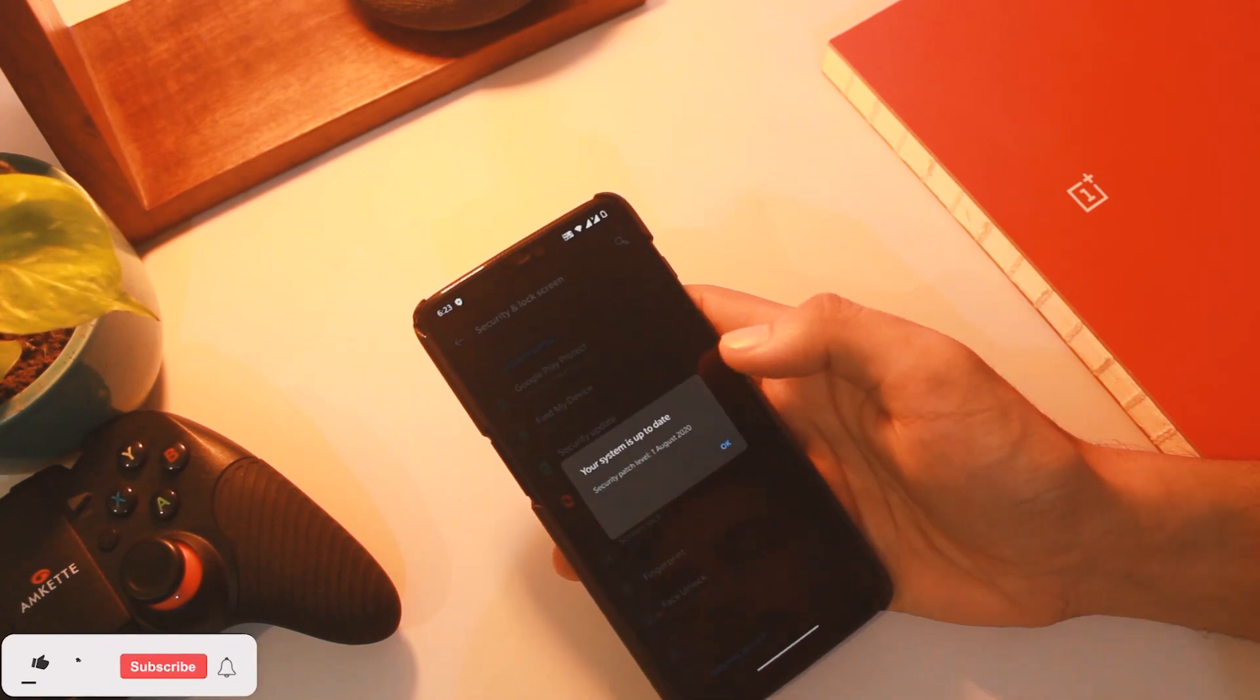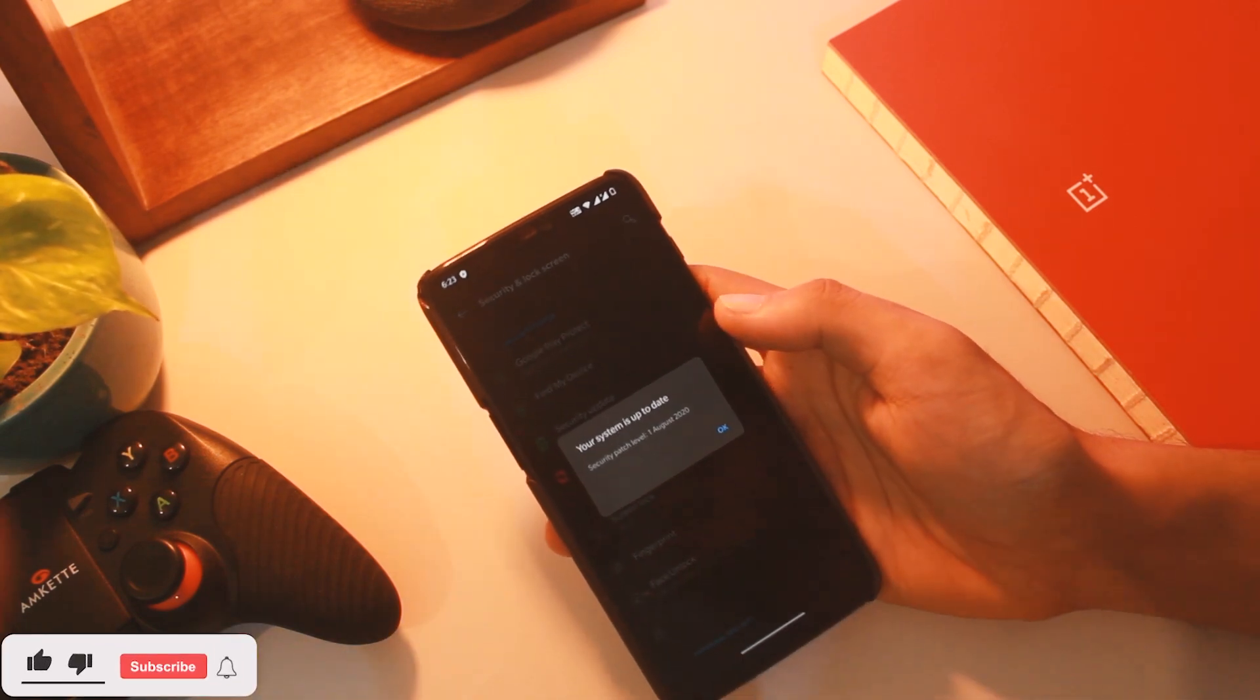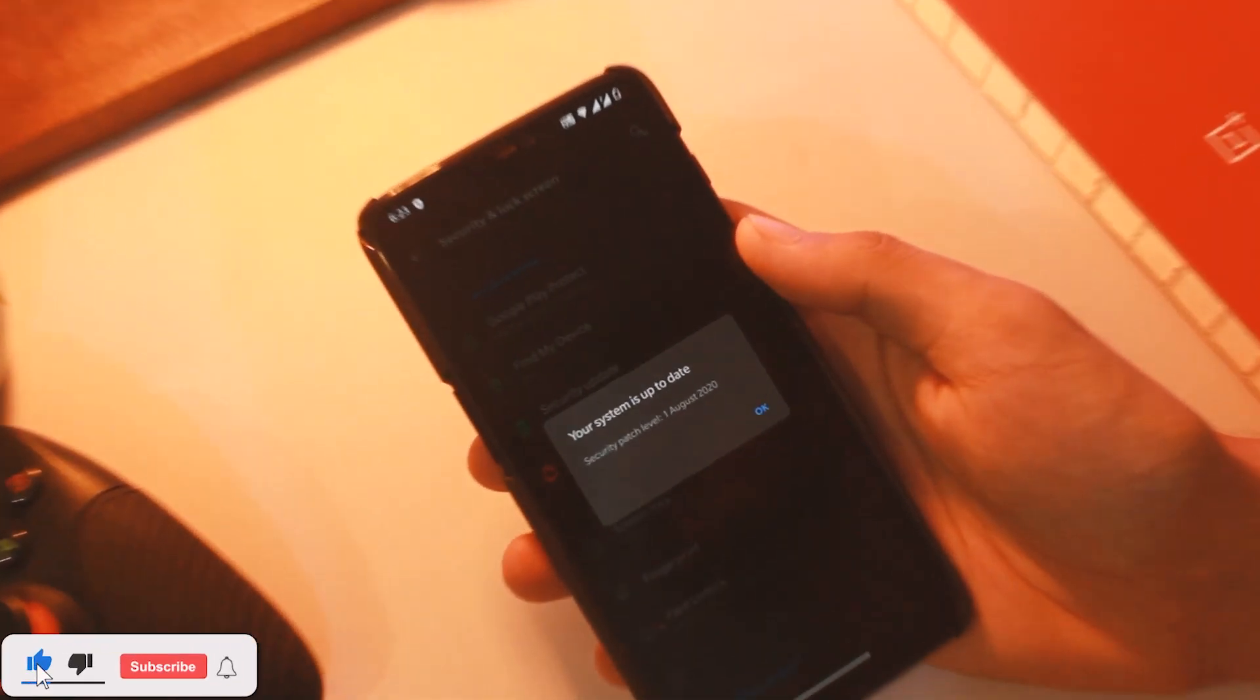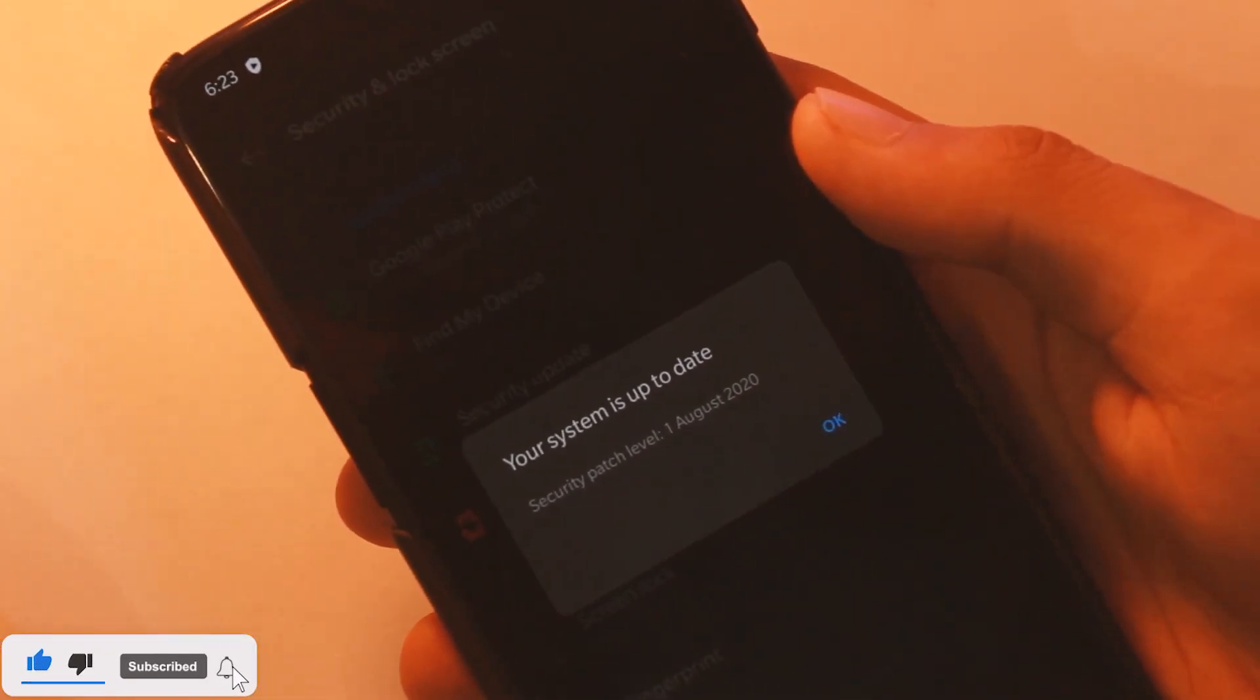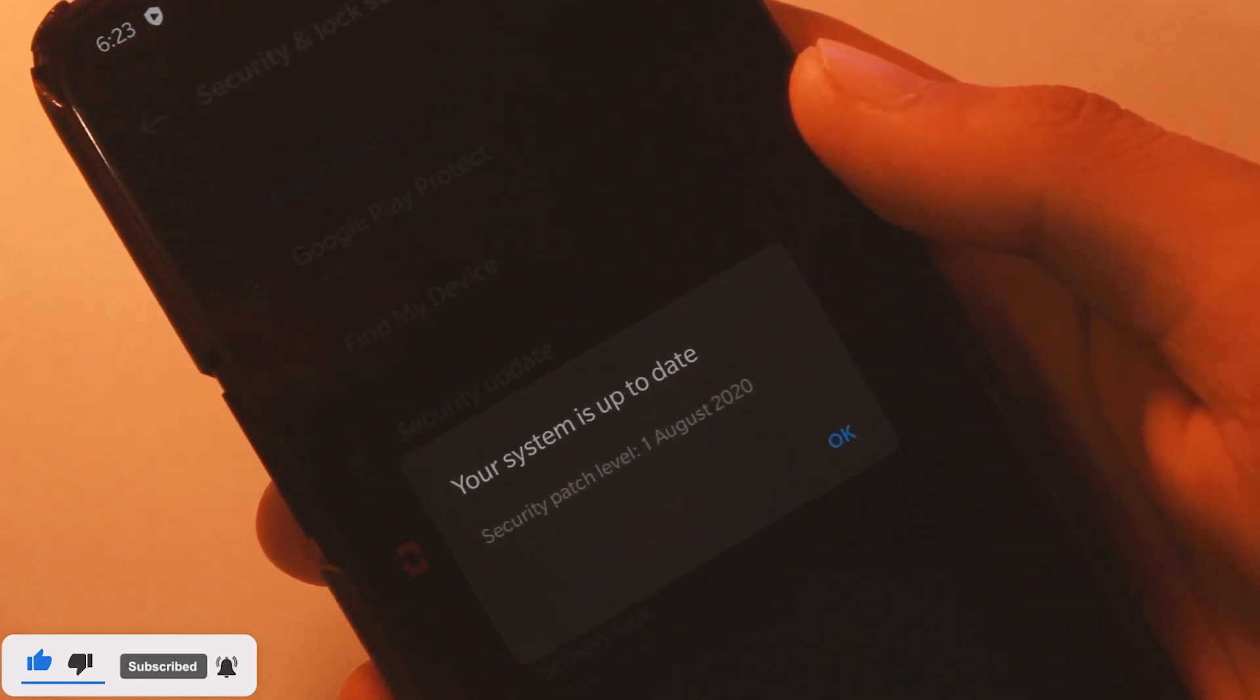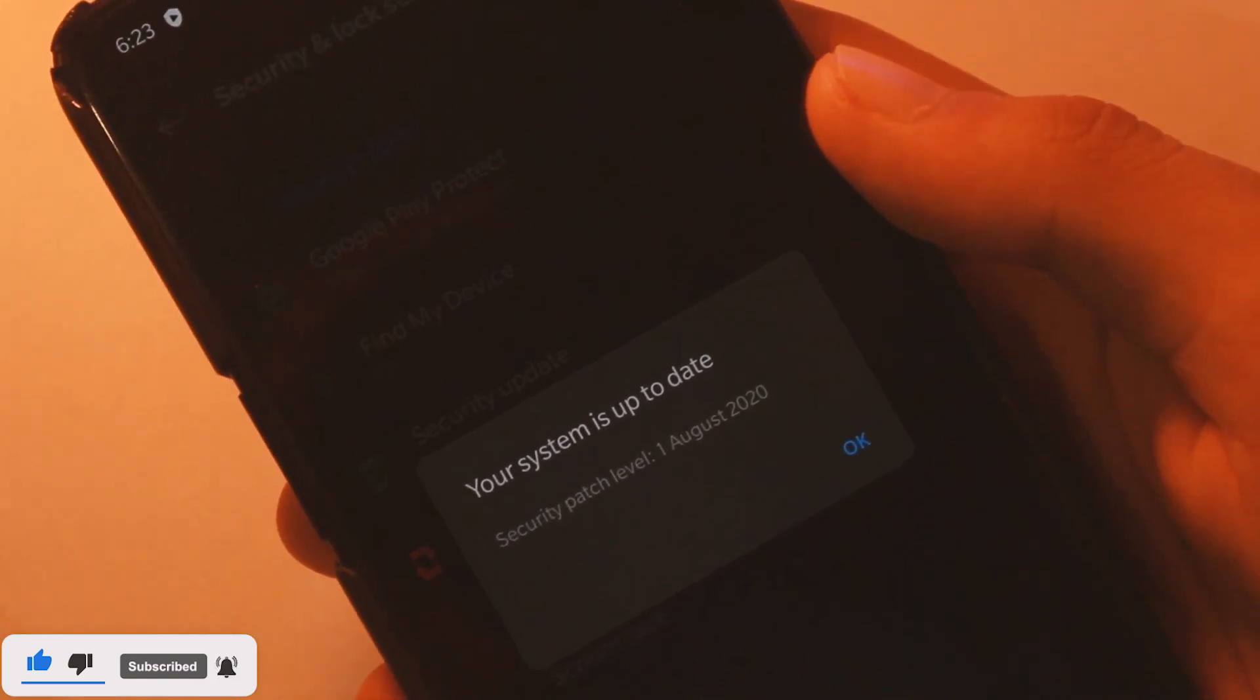We have the August 2020 security patch, which is the latest one, and it's always good to have that included with the update.